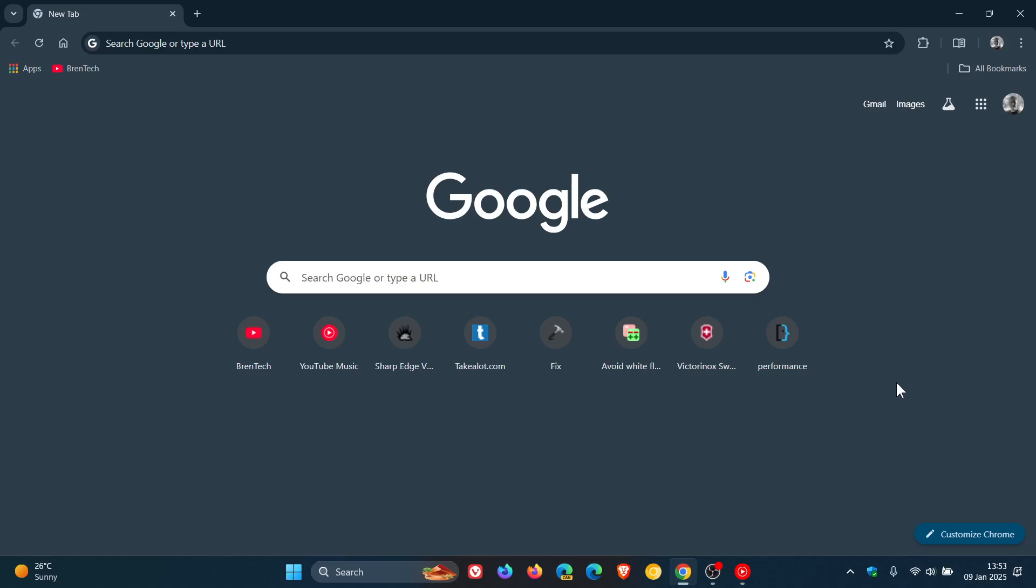So back in October last year, I let you know that as part of the Chrome refresh that Google was rolling out for the browser back in 2023, Google replaced the normal two-row layout when it comes to Chrome's new tab page for your shortcuts with a single row of shortcuts as we can see. And I showed you how you could get the old, so-called old, two-row shortcut layout back on Chrome's new tab page.